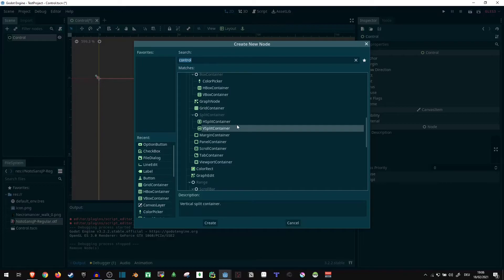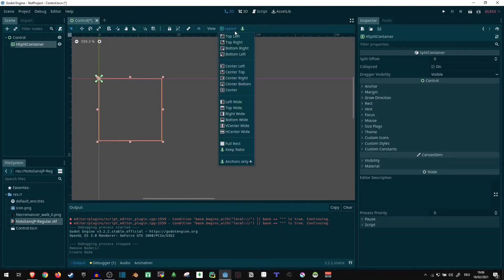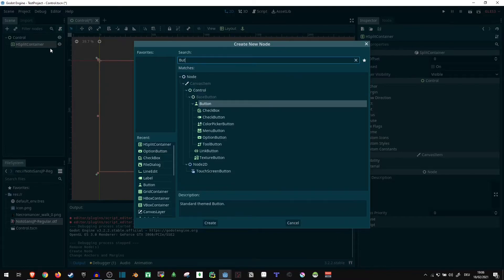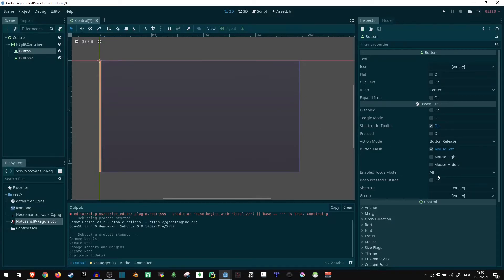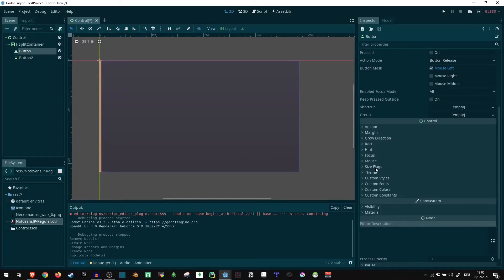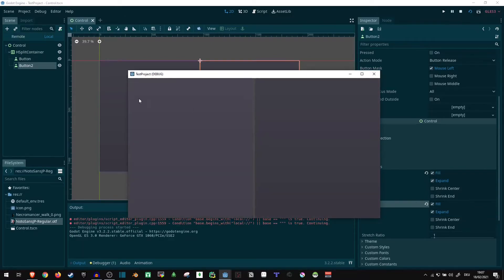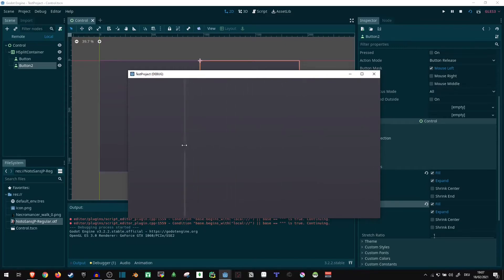The H-Split and V-Split containers are similar to the H-Box and V-Box containers, except they only split two areas. I'll use one quickly to showcase that — just put in two buttons with size flags expand in both directions. When you play this, the screen is split into two halves. But also, these elements work just like the UI within the Godot Engine, which means we can actually move the split around in-game. This gives a bit more control to the player, so use it wherever that is required.